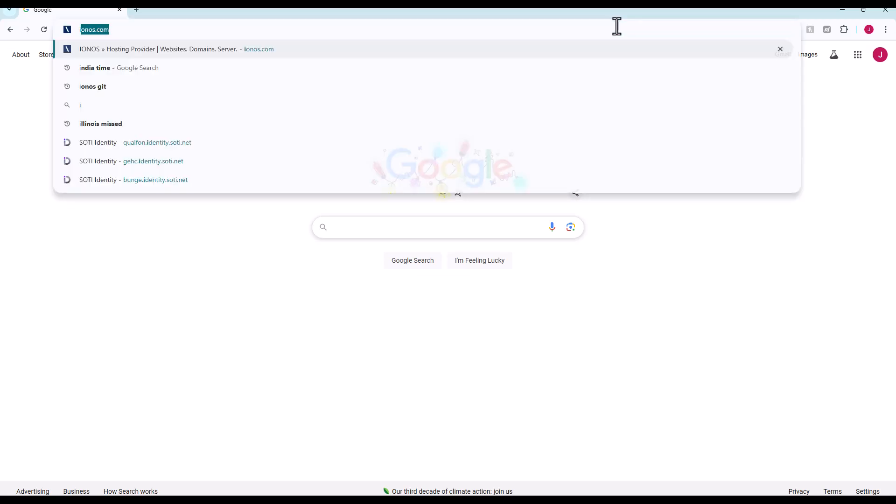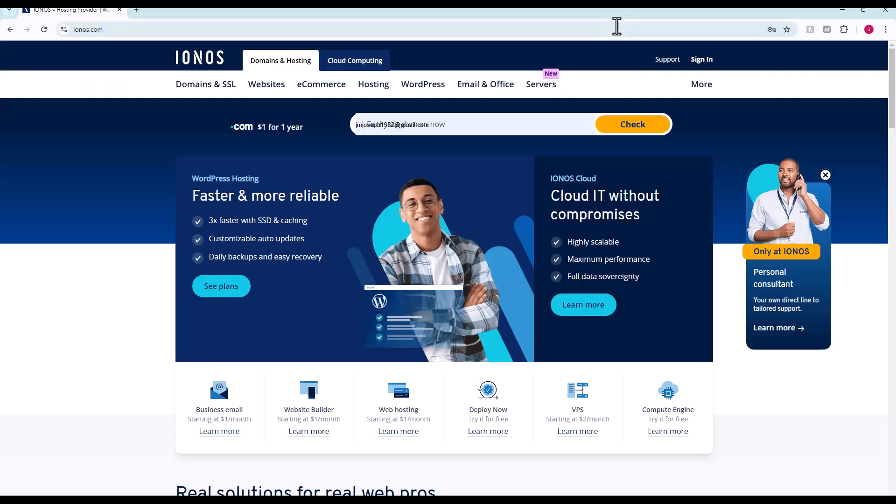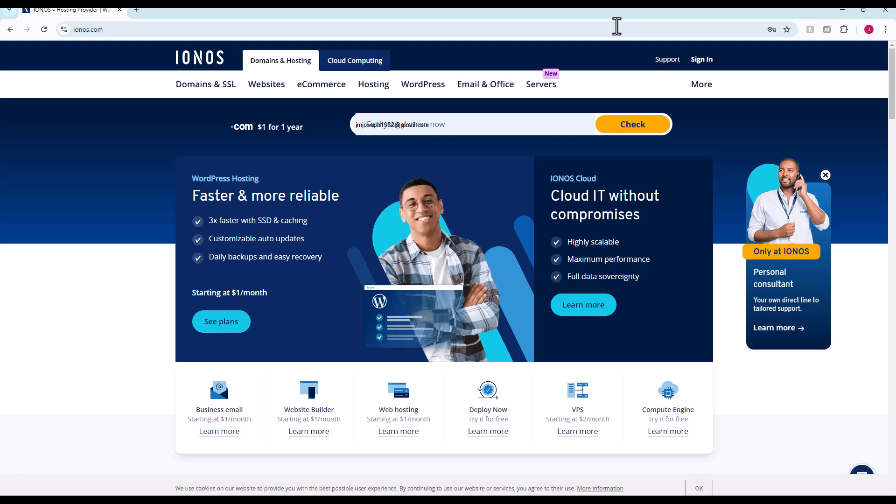We're going to bounce over to the web host I've been using for a long time. They used to be called 1and1.com, now they're ionos.com. We're going to go down to this web hosting plan starting at one dollar a month. We're going to sign up for a new account right now. It's going to be 12 bucks for the year. That'll include a domain name, web space, email addresses, databases, everything else that you would need.